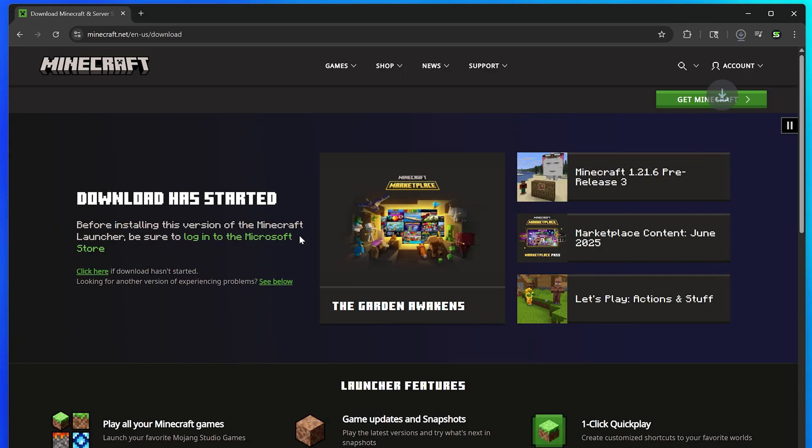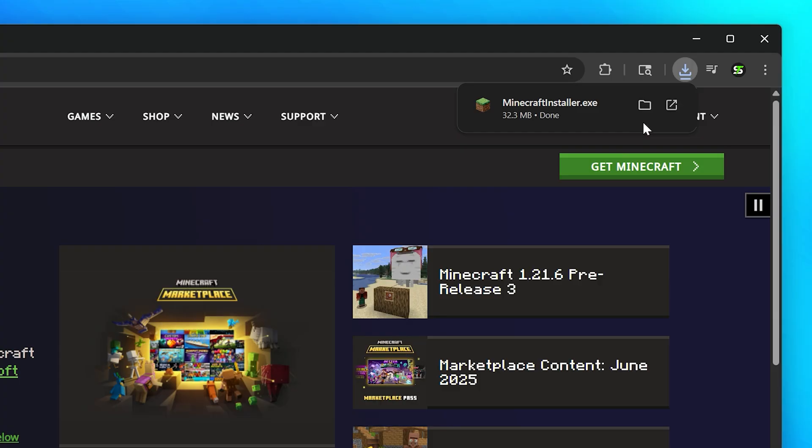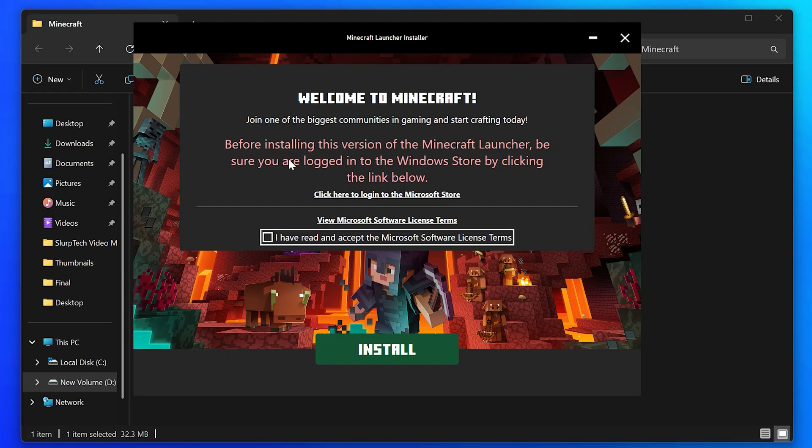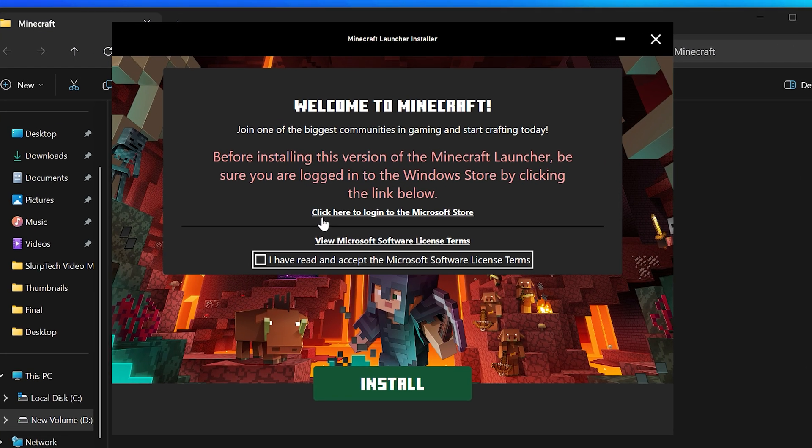Wait for the file to download, then open the folder you saved the file to. Double-click on the Minecraft installer file to open it.